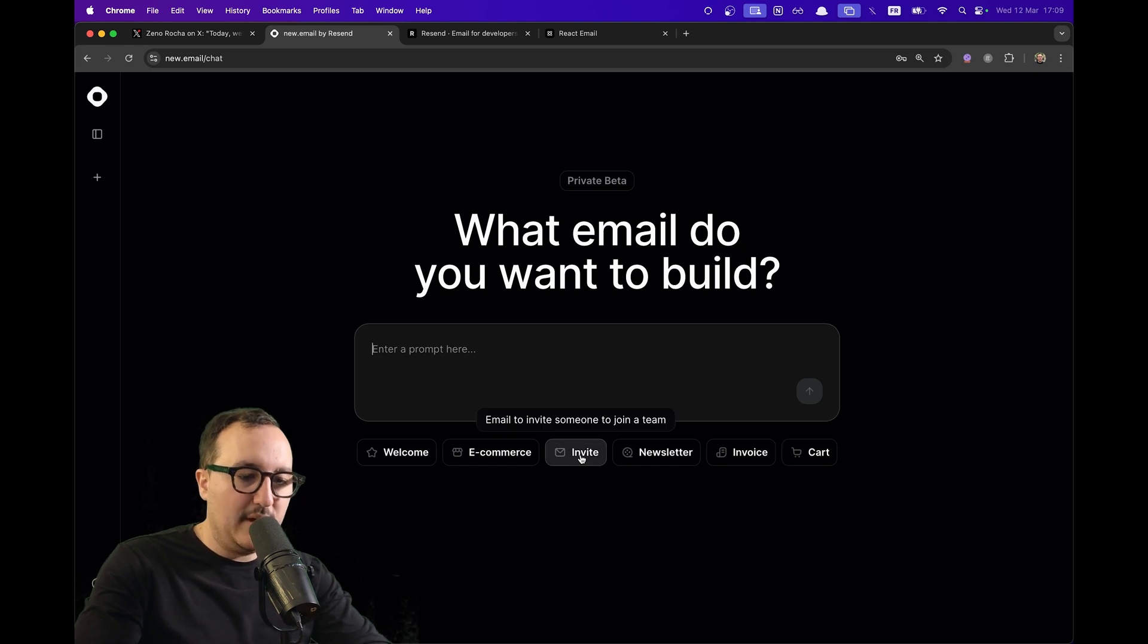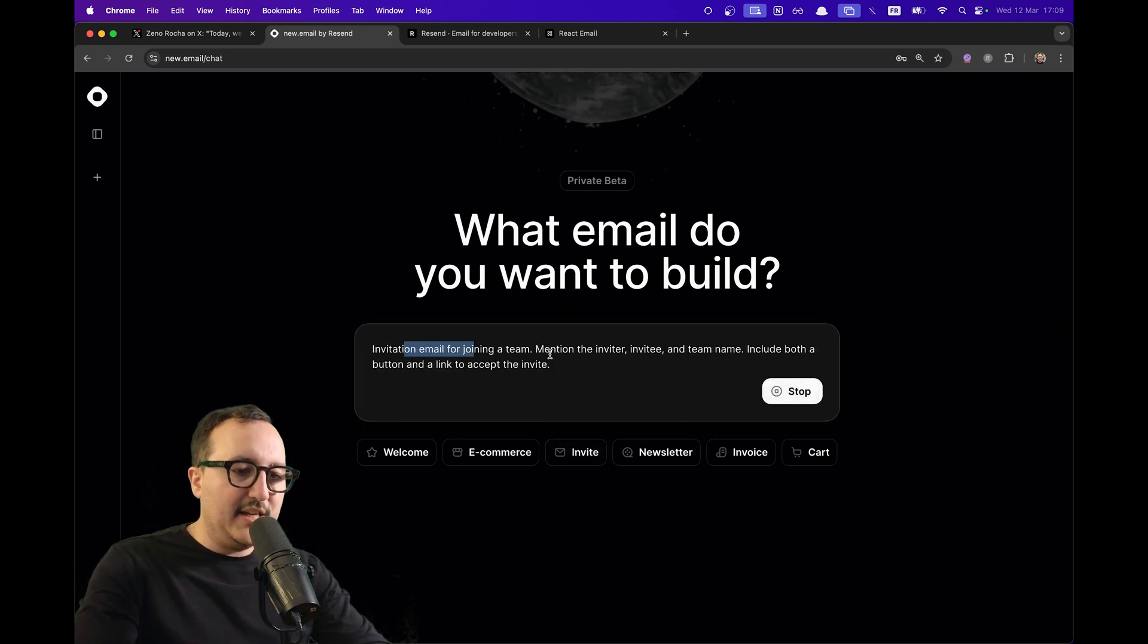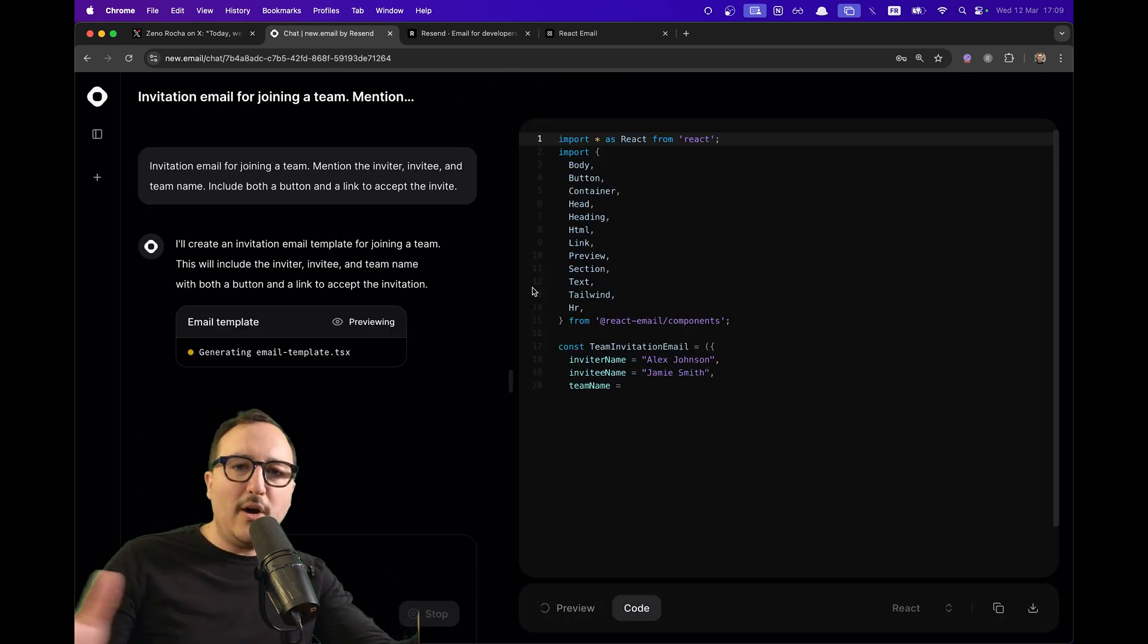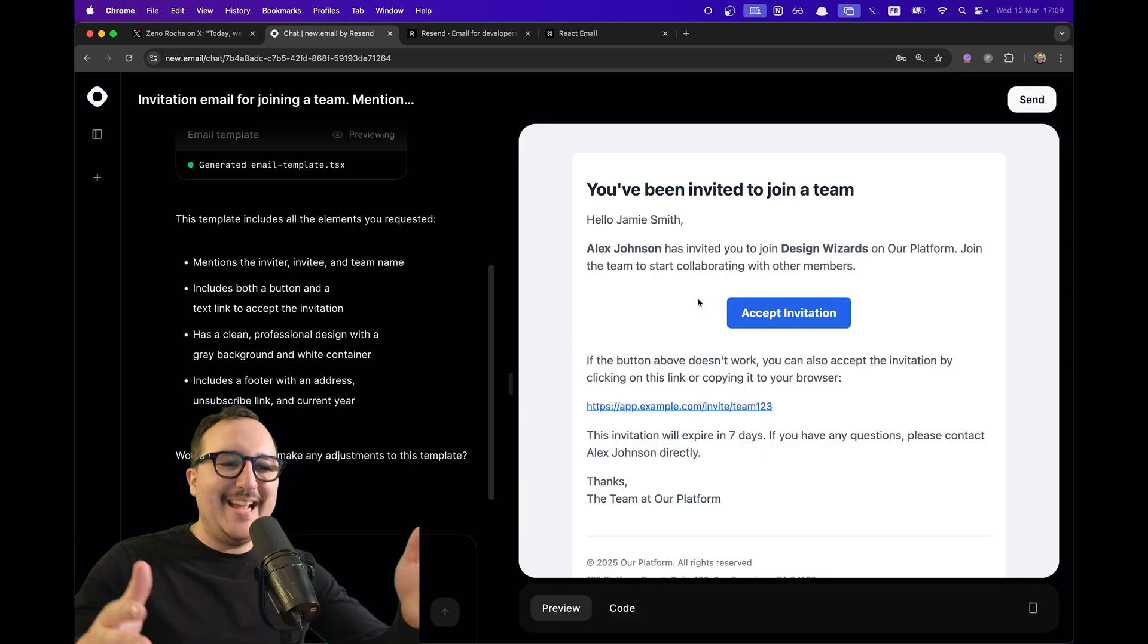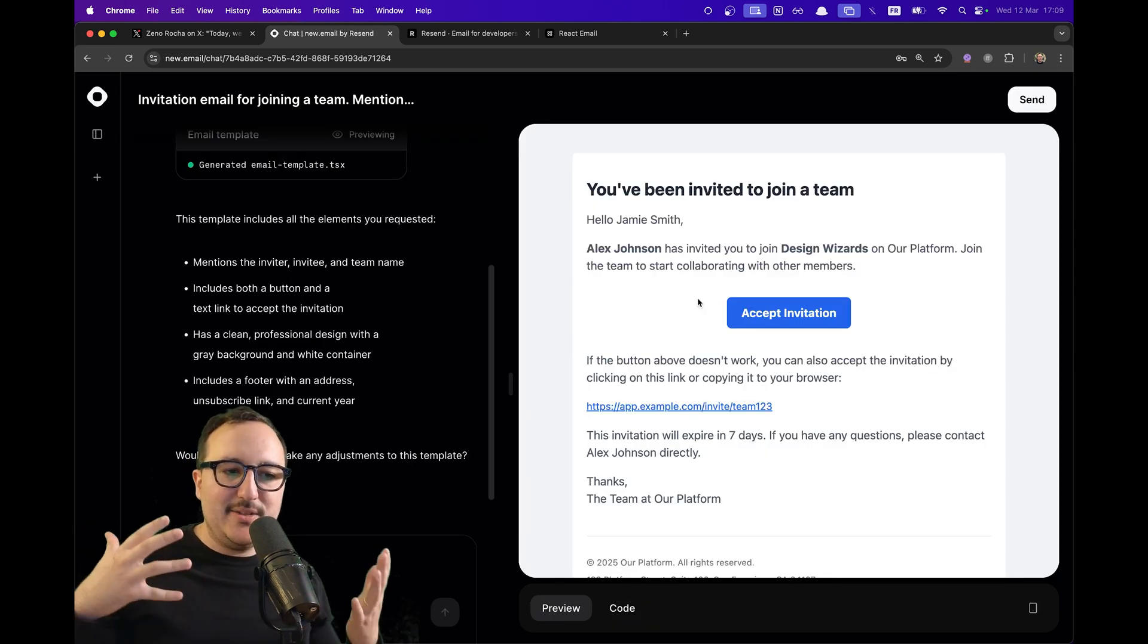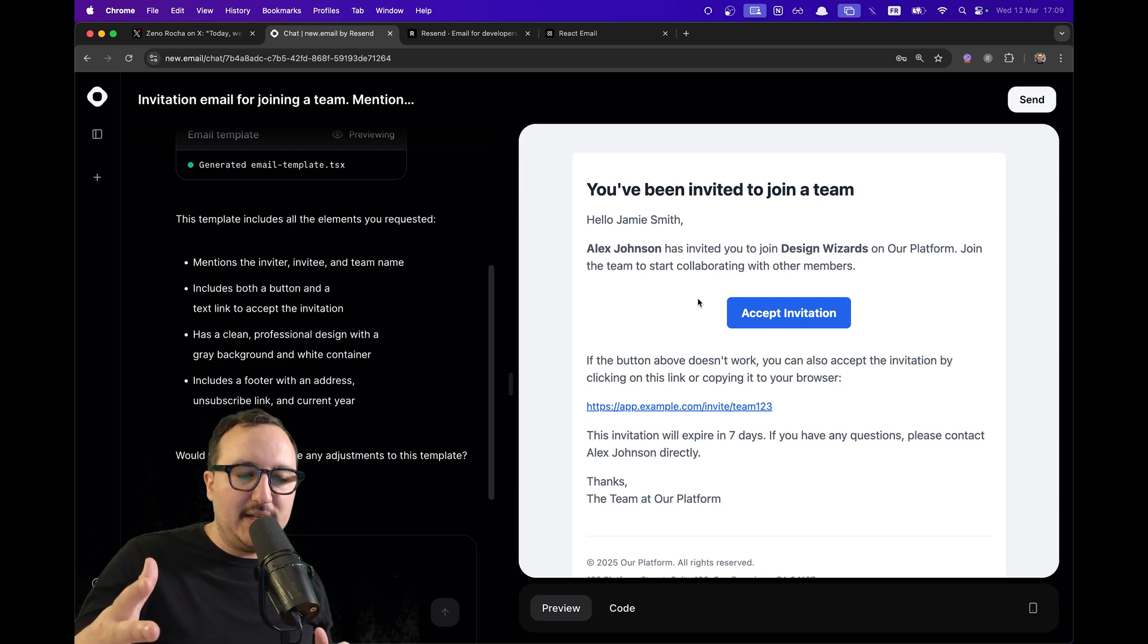Let's say that we would like to have an invitation email for joining a team. We all need templates like this. All right, there we go. Take a look at this - the template is really simple, that's what we are waiting for from an email.